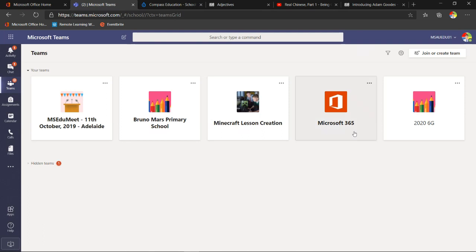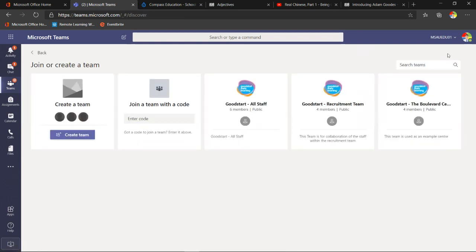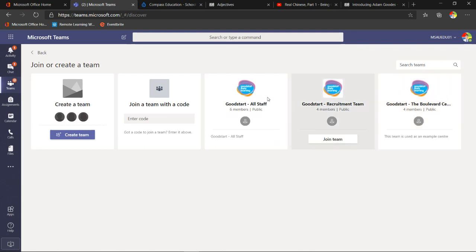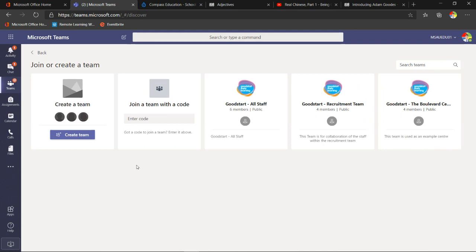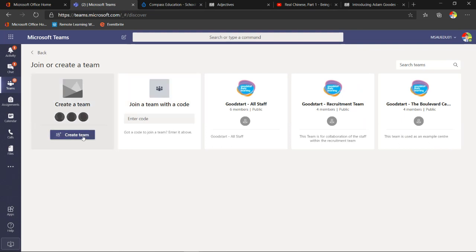These are my existing teams. To create a new team, click 'Join or create team.' You can see public teams here — when you create a team the default is private. You can also join a team with a code; students would enter that code and they'd be automatically into the team. Now I'll go ahead and create a team — here are the four team types for education tenants.